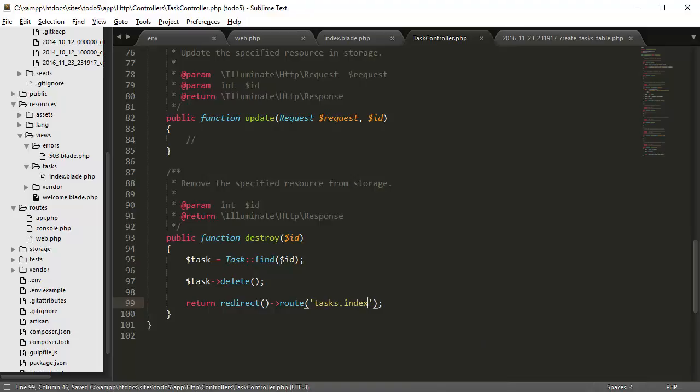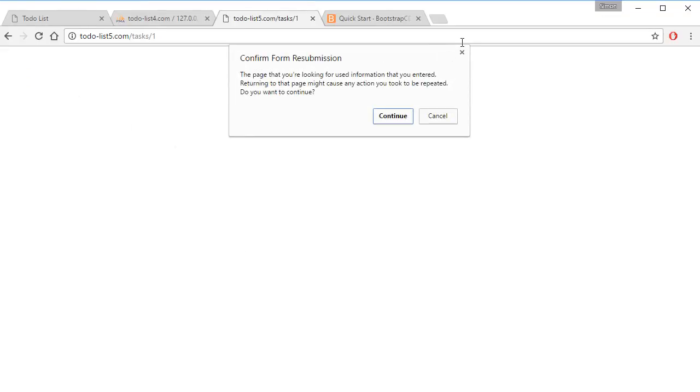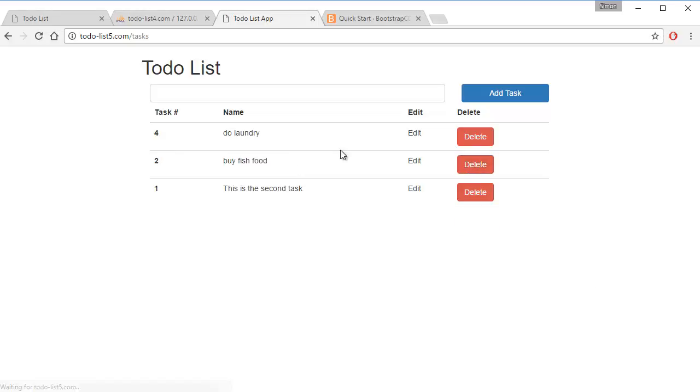So if you test this out, go back here and let's say delete 'put fuel in the car', so delete and there you go, it deletes it right away.